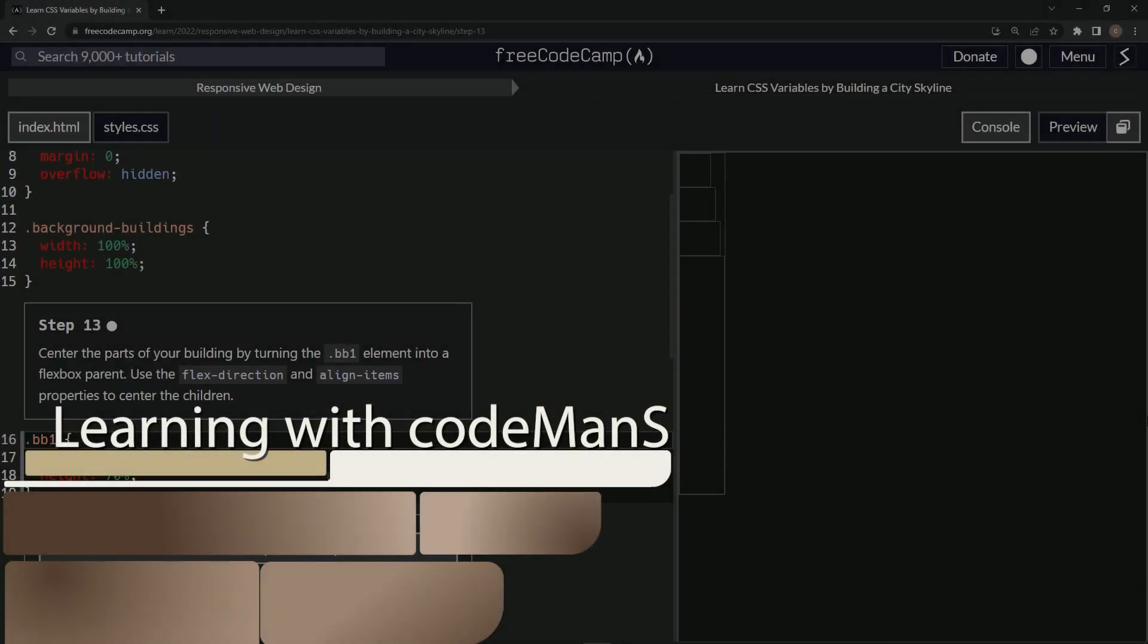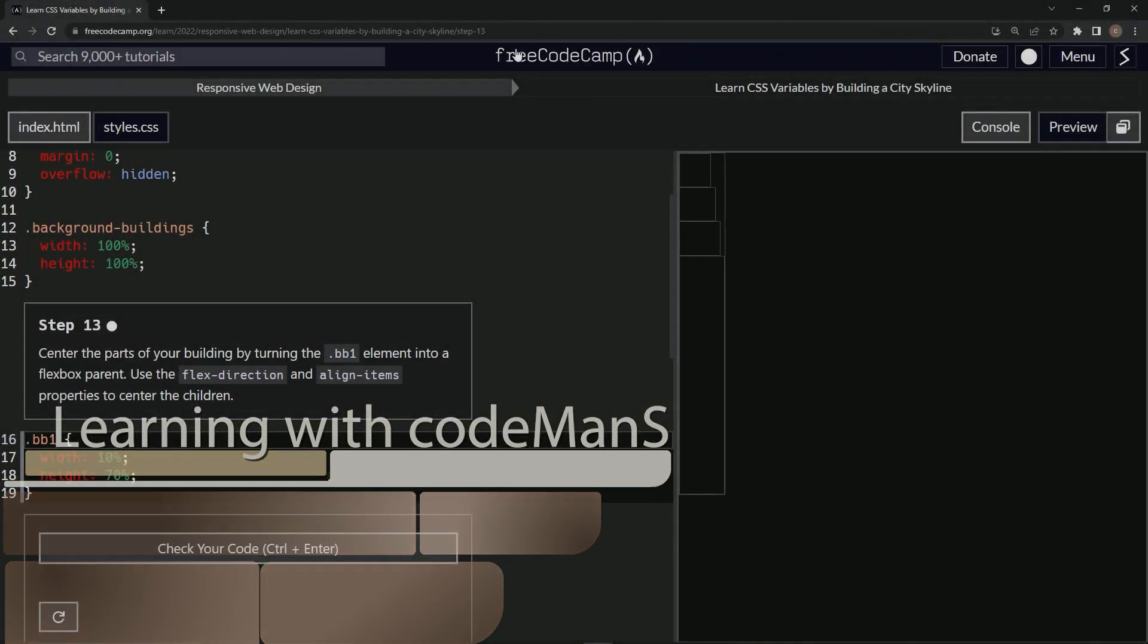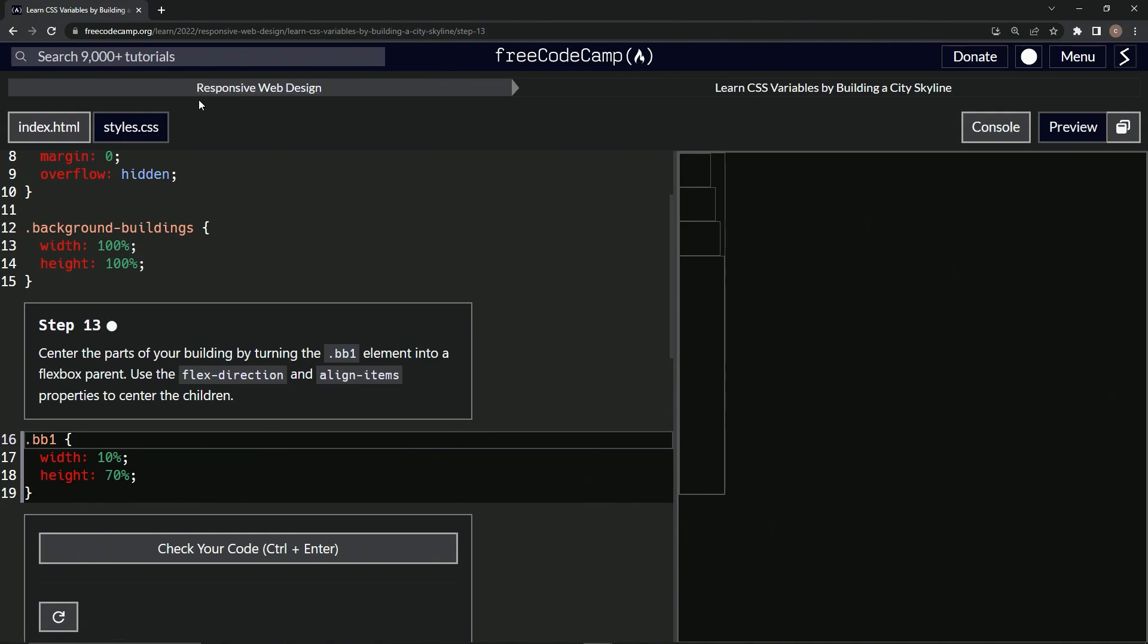Now we're doing FreeCodeCamp Responsive Web Design, Learn CSS Variables by Building a City Skyline, Step 13. We're going to center the parts of our building by turning the bb1 element into a flexbox parent. We're going to use the flex-direction and align-items property to center the children.